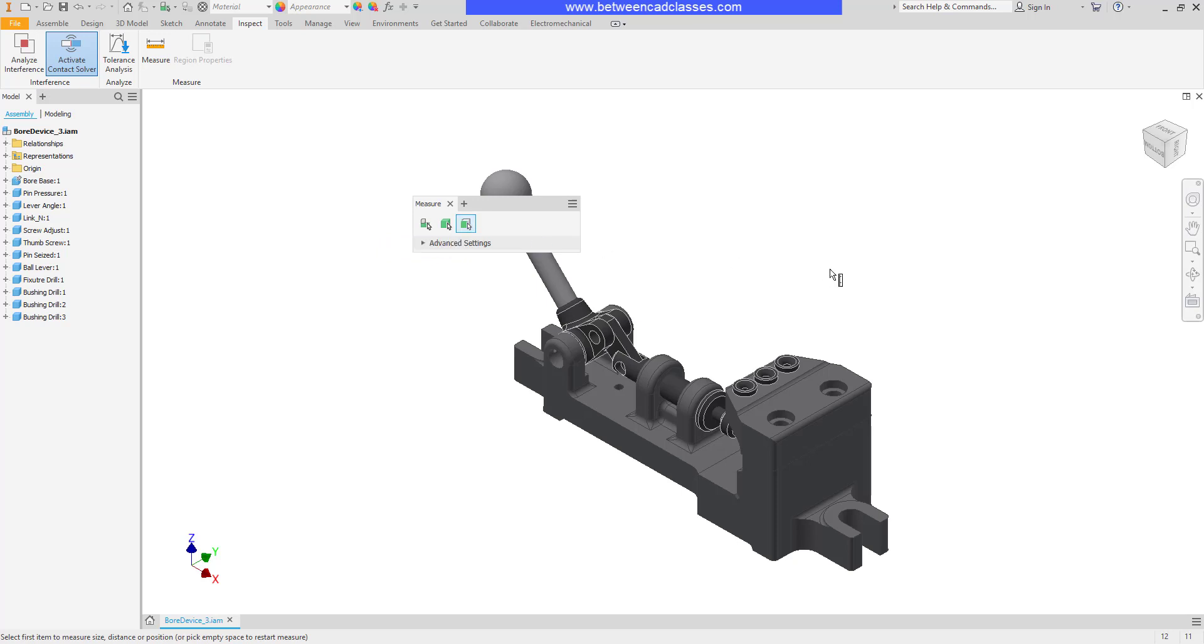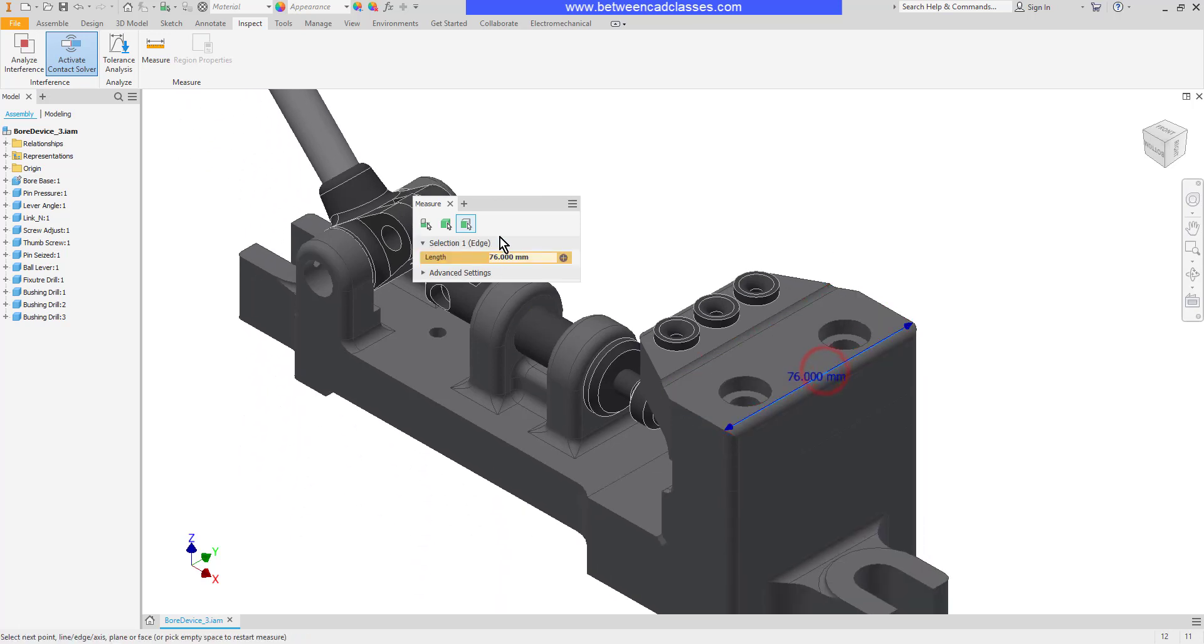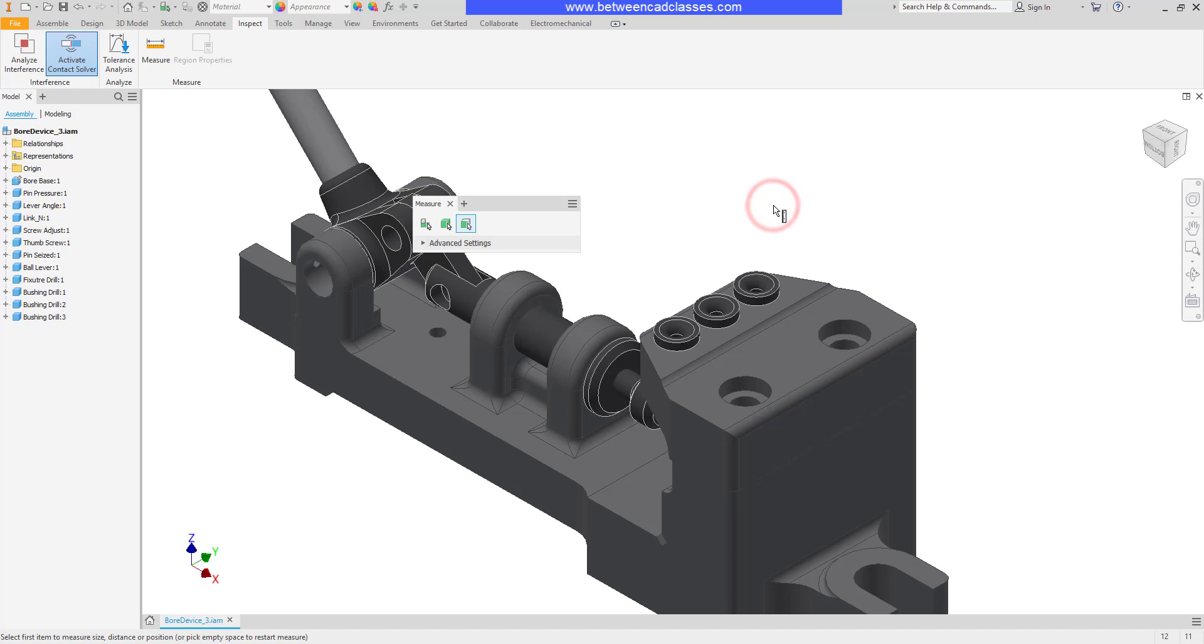First we'll take a look at distances. If I want to measure a distance, I can do so just by simply selecting an edge, and it will report that distance. To clear the value, just simply click out in space.